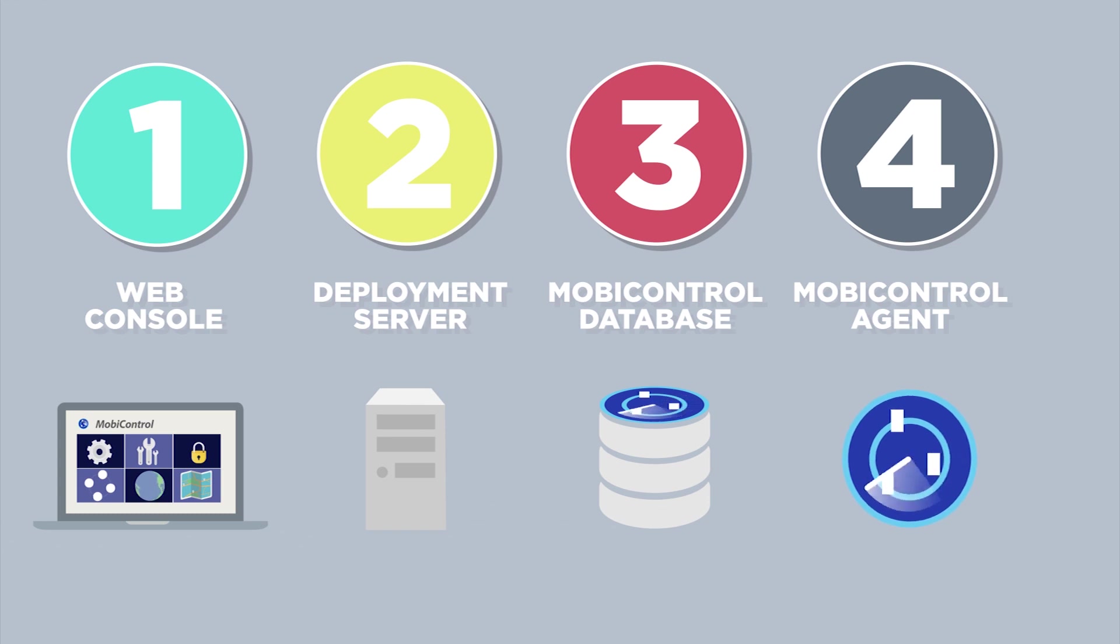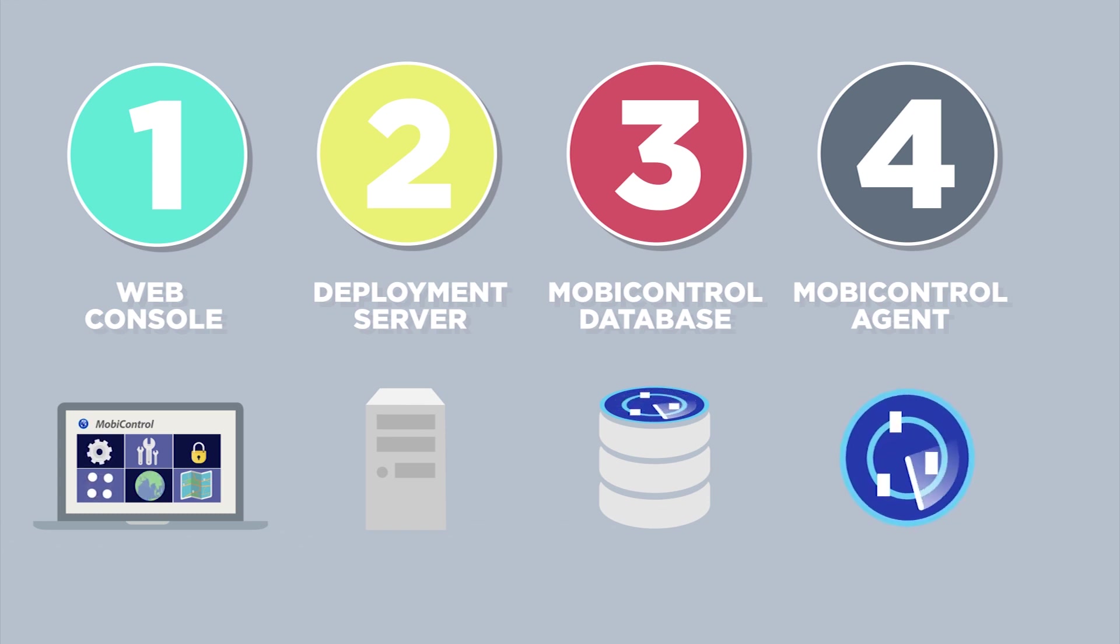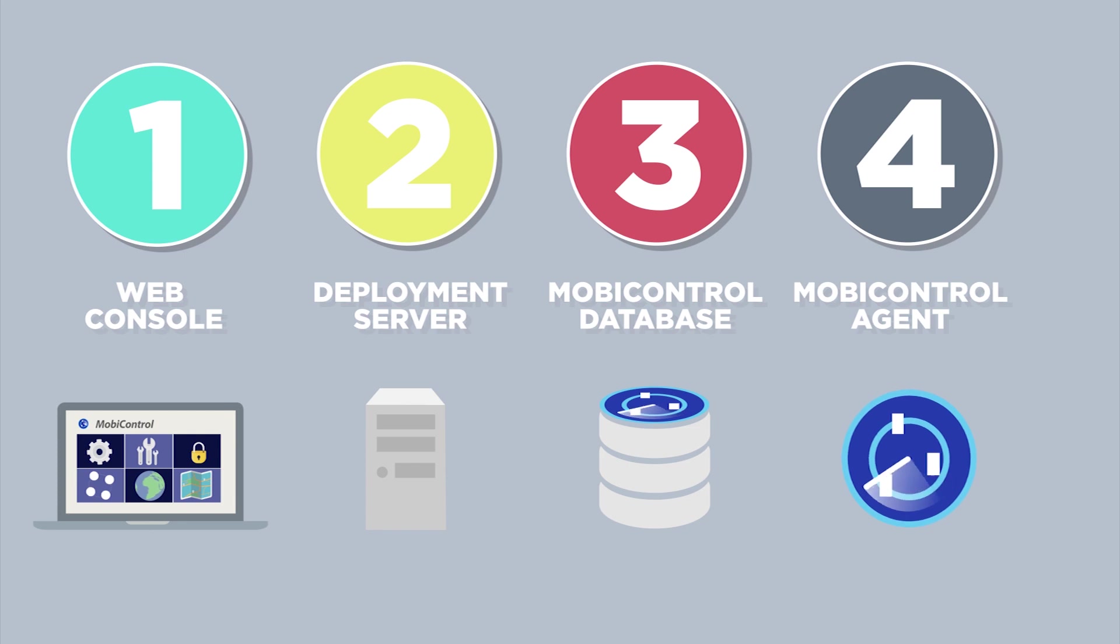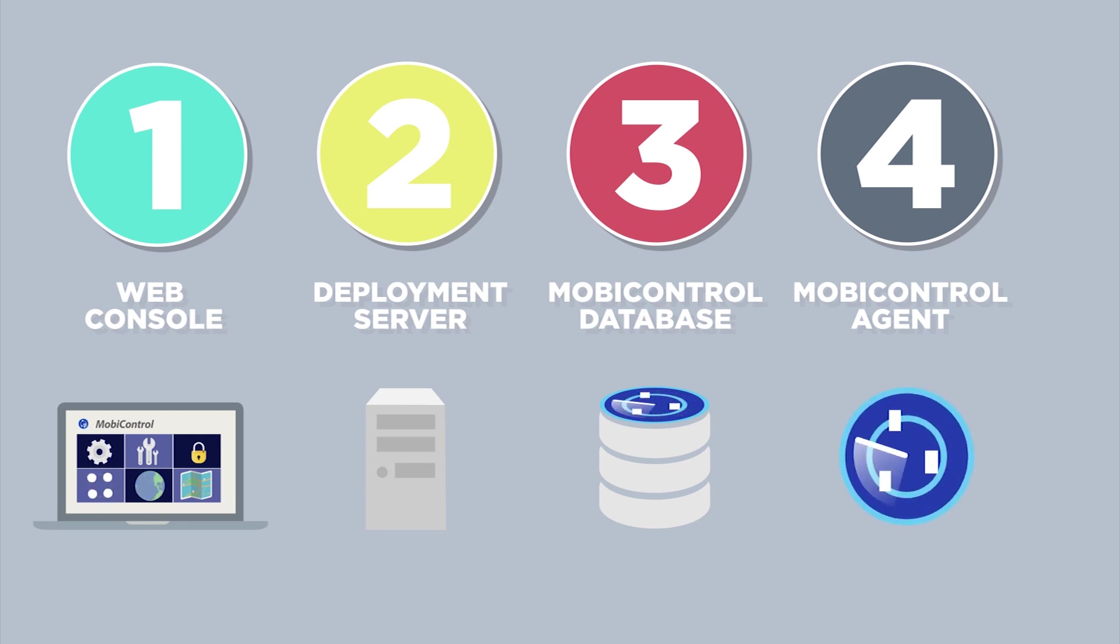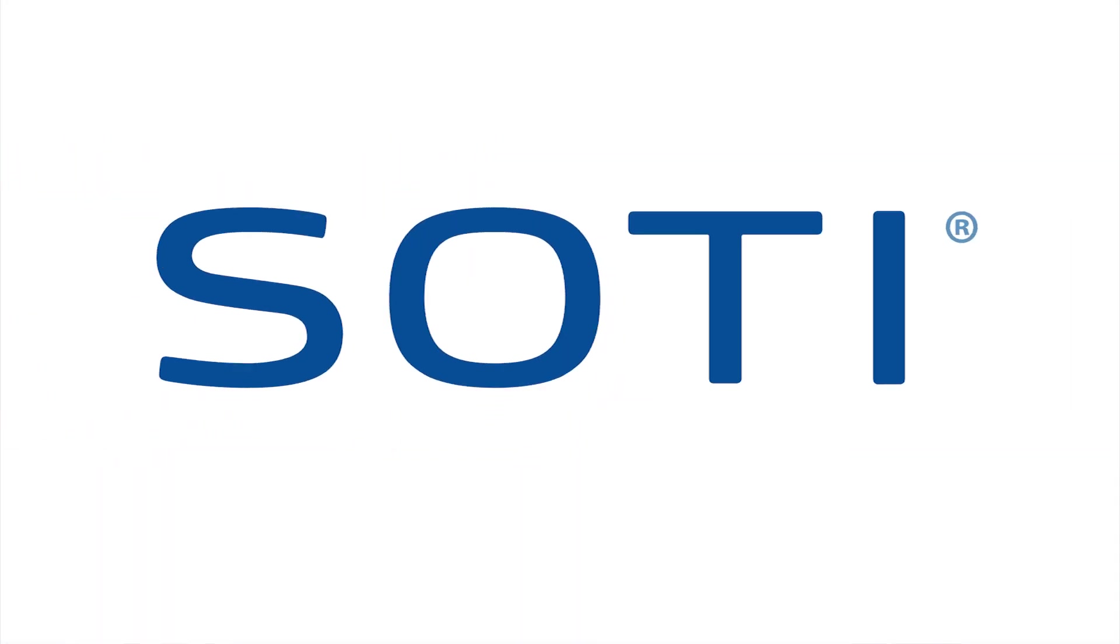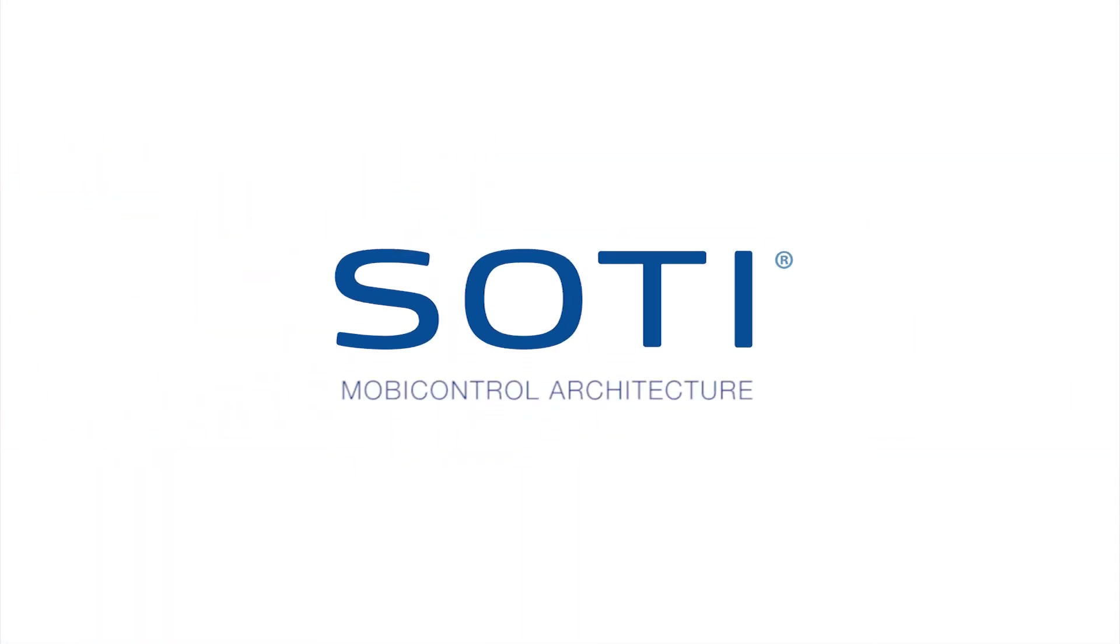As you've seen, SOTI MobiControl is extremely flexible and can work on many different network configurations. For more information, contact your account manager or implementation engineer. Now you're ready to manage it all.